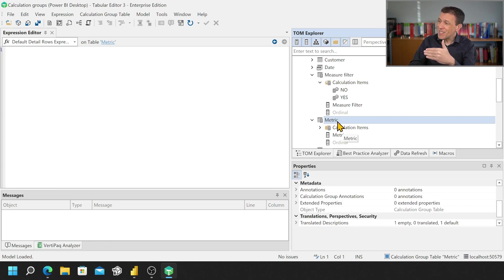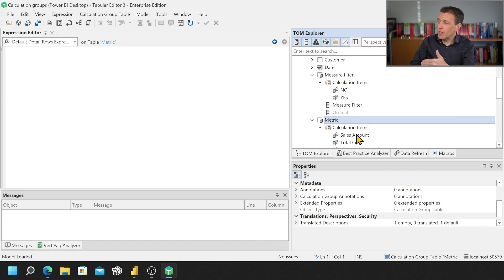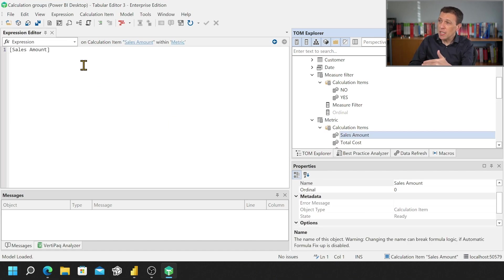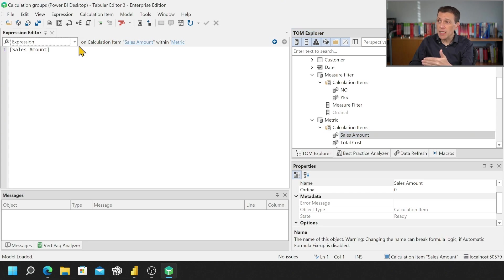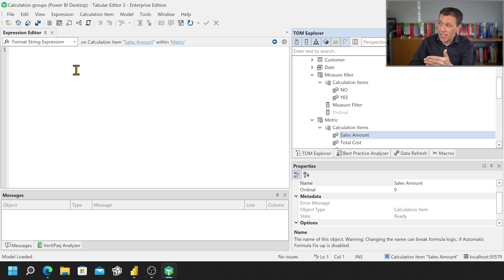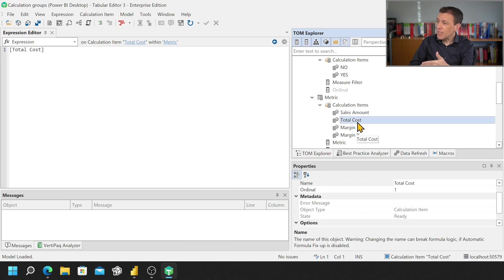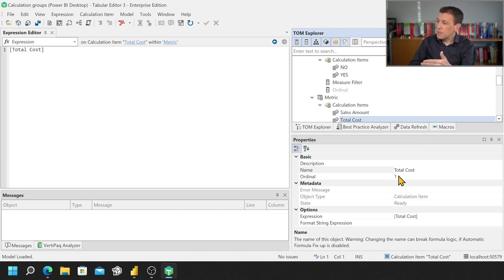Not just the name of the calculation group and the name of the calculation items, but for each calculation item the actual expression, if there is a format string, the format string expression that is here and other properties that are included in the properties pane.